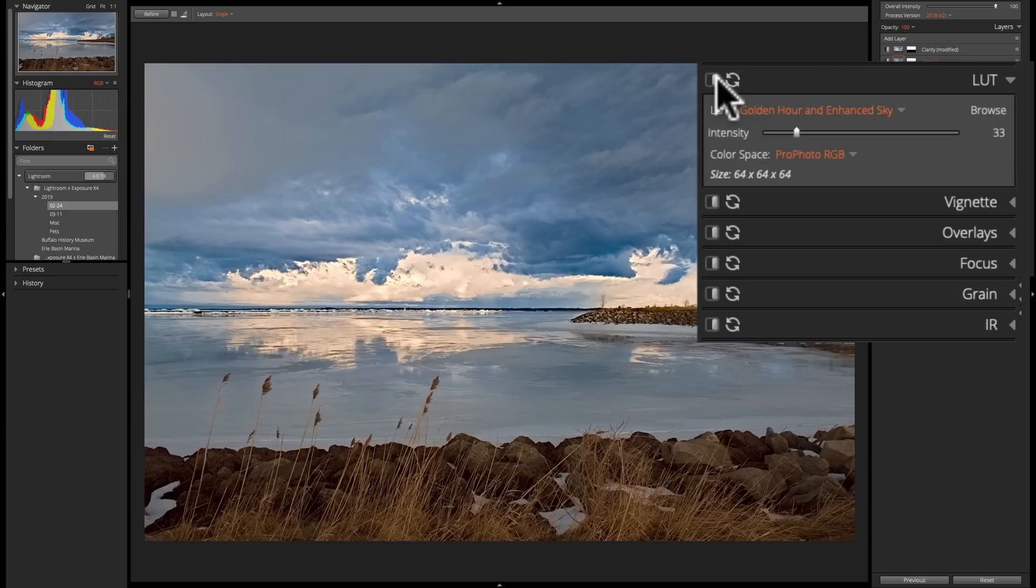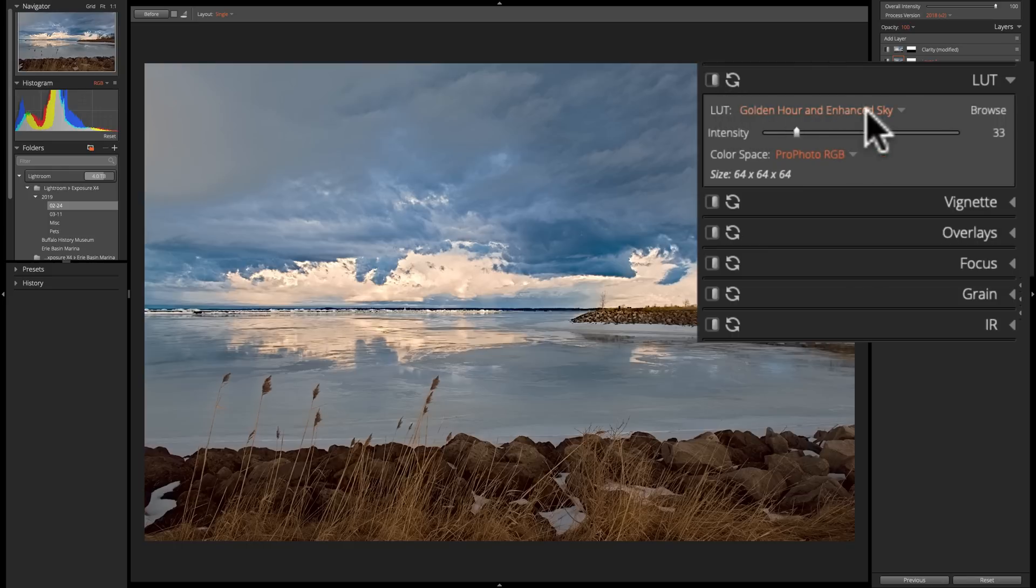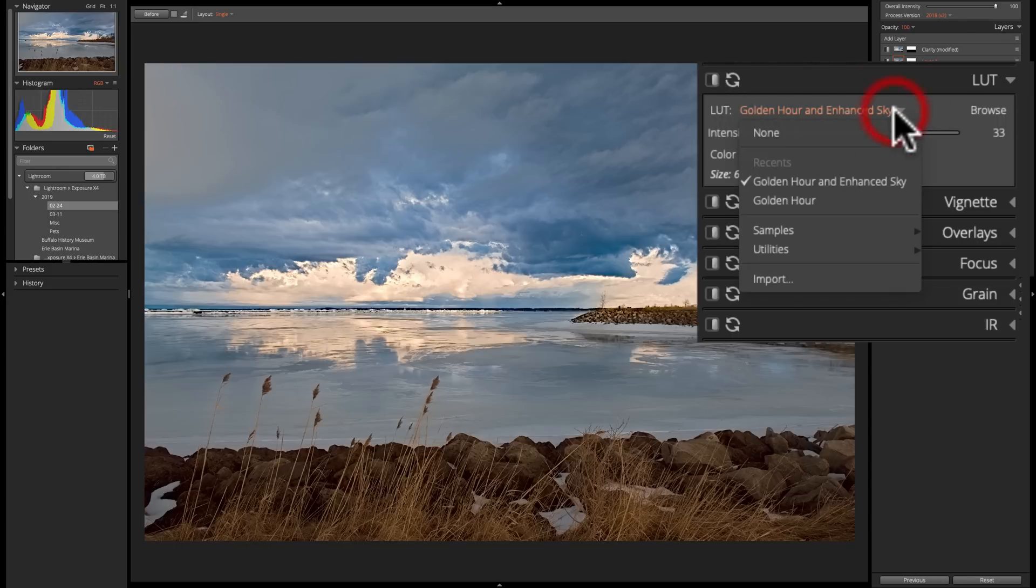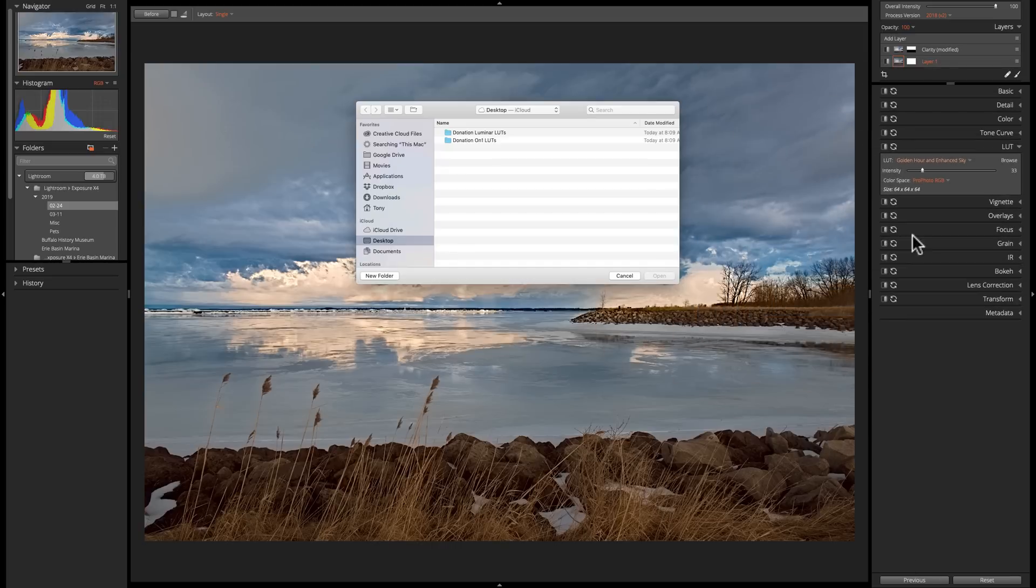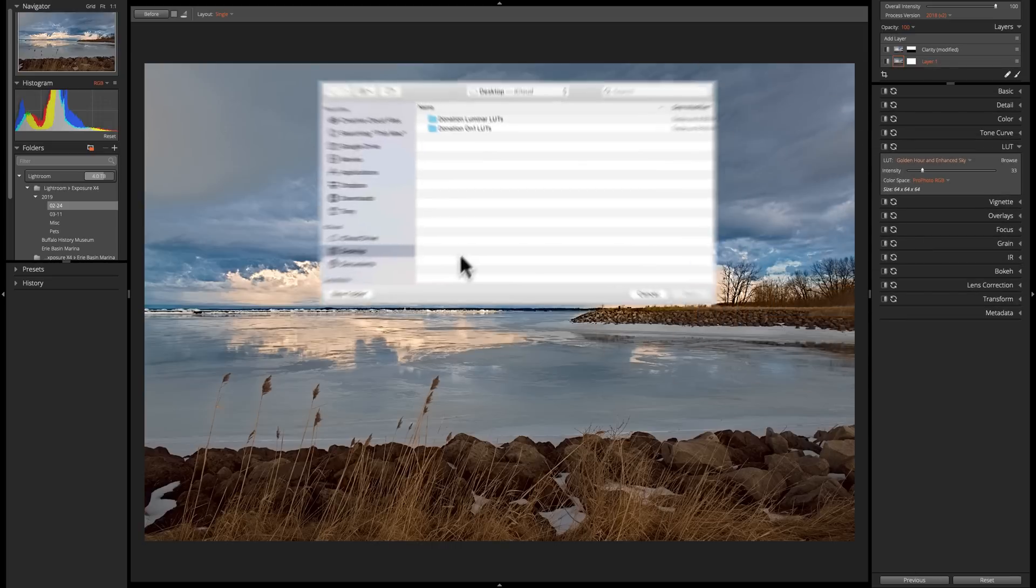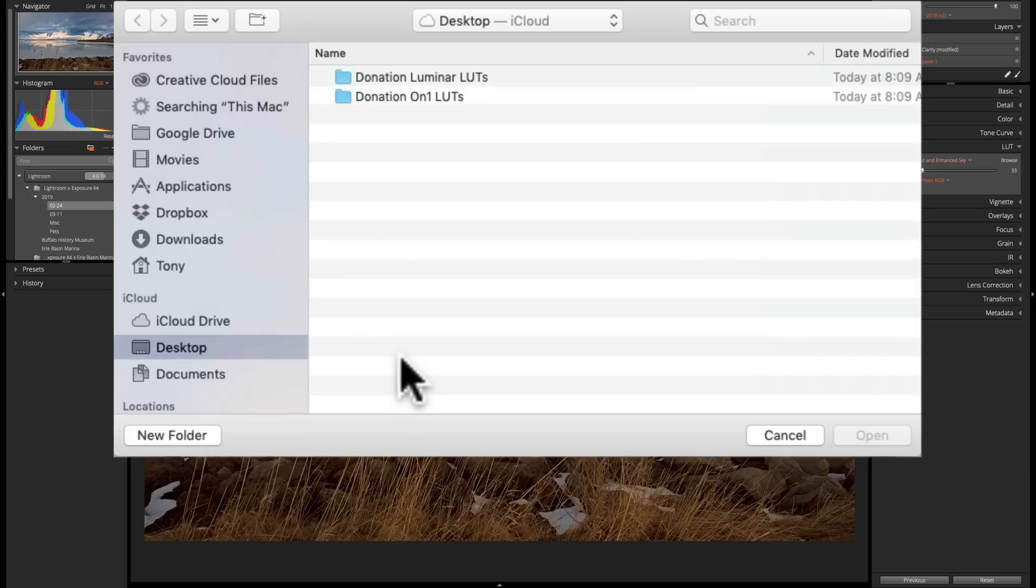And the way you could get them inside of Exposure X4 is, again, click on this dropdown right here and go down to where it says Import. So we'll click on Import and navigate to where the LUTs are that you've downloaded. Let's say you've got some of mine. You downloaded them, and they're on your desktop.